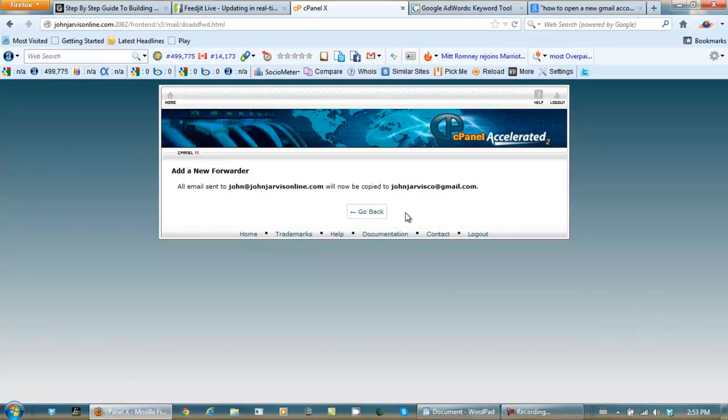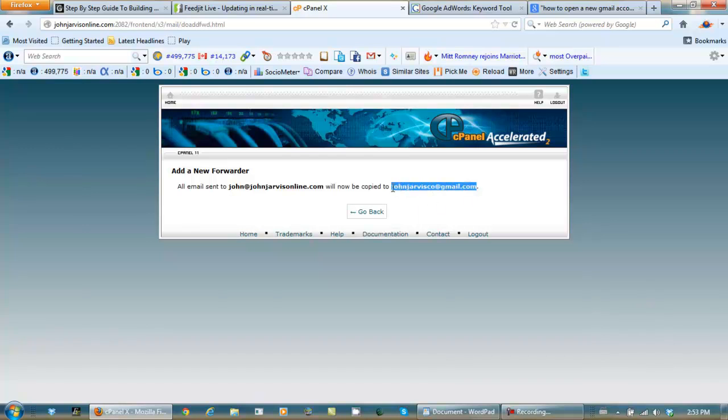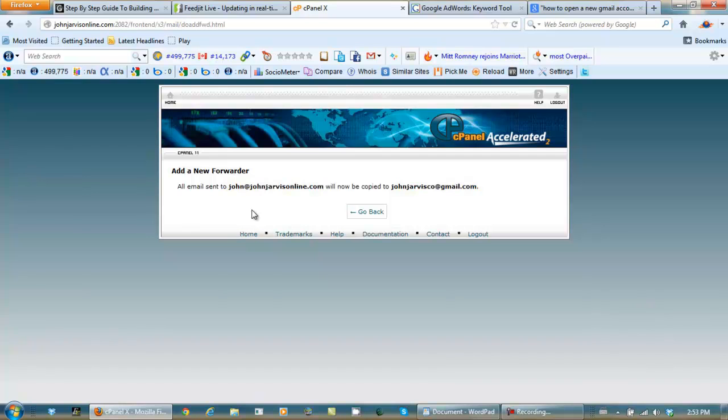So now, all email coming to my main email address will be forwarded to JohnJervisCo at gmail.com. And in the previous video, I showed you how to use your Gmail account to send as your original name. This is how to use one Gmail account to control all of your email accounts for our Google Authority training.